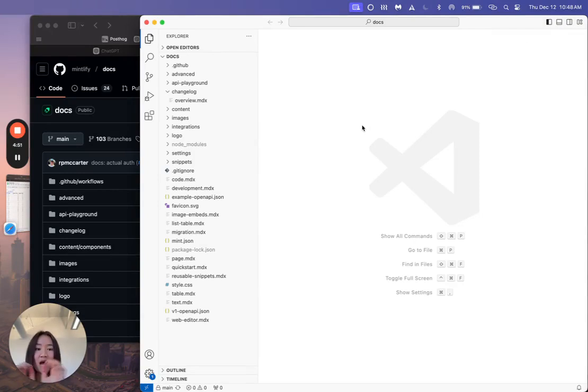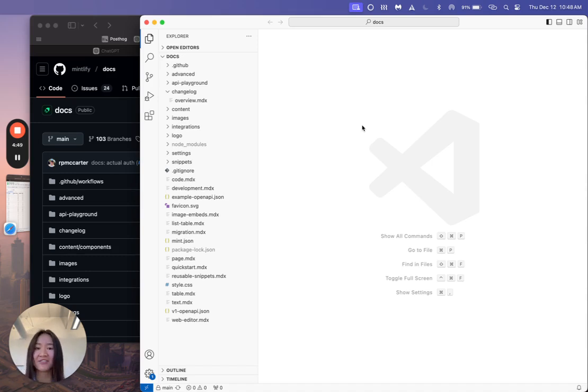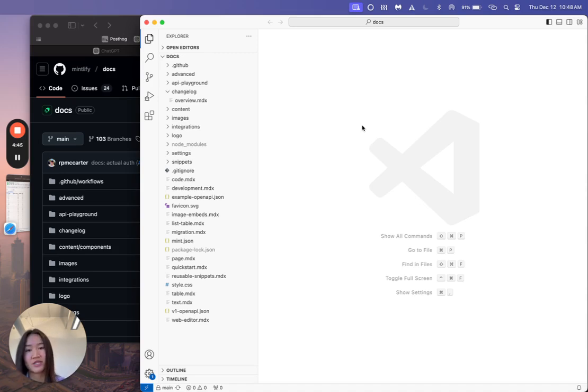So I'm going to assume that you already have a Mintlify account, a GitHub account, and that you have Visual Studio Code installed for this tutorial.